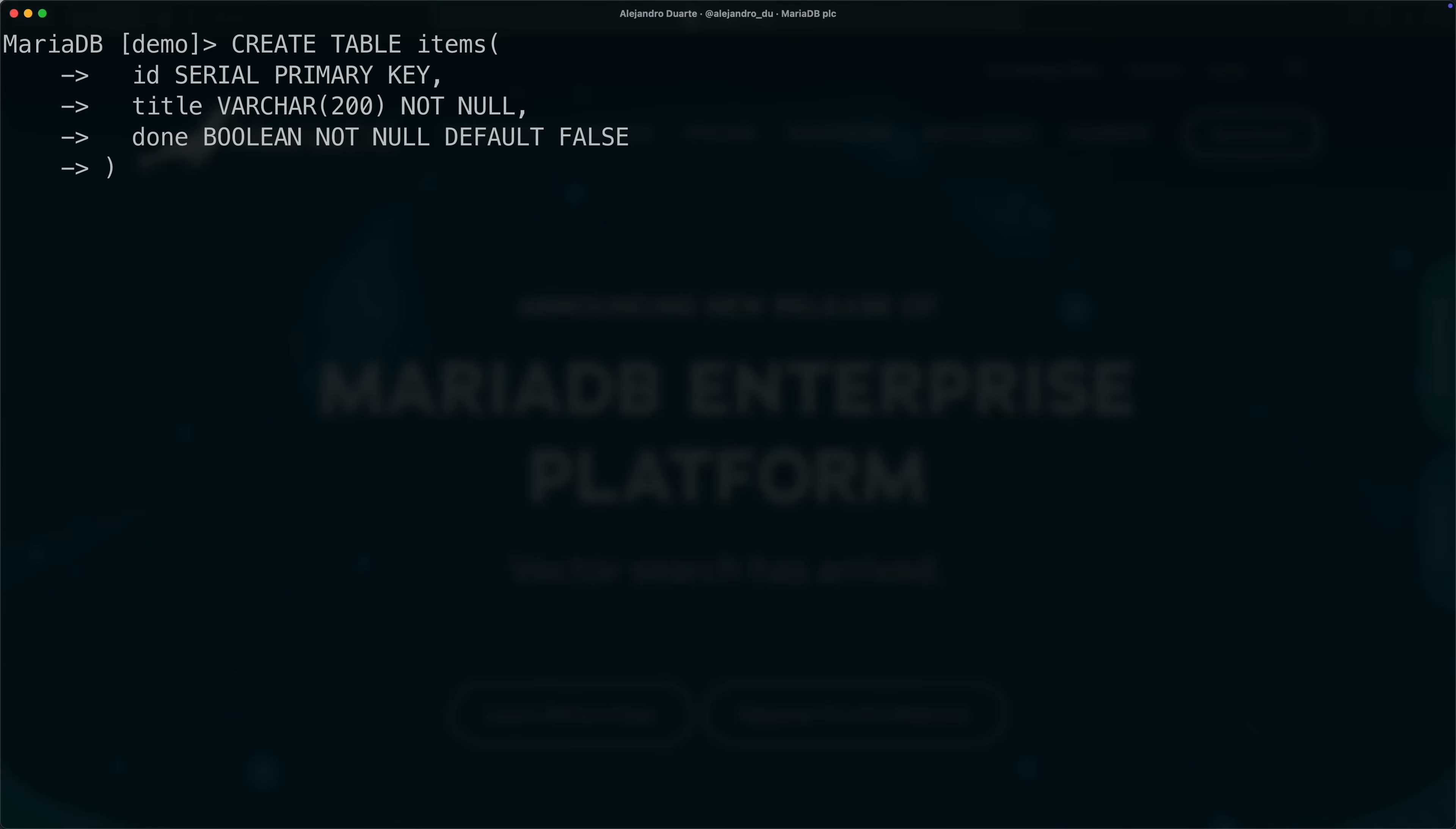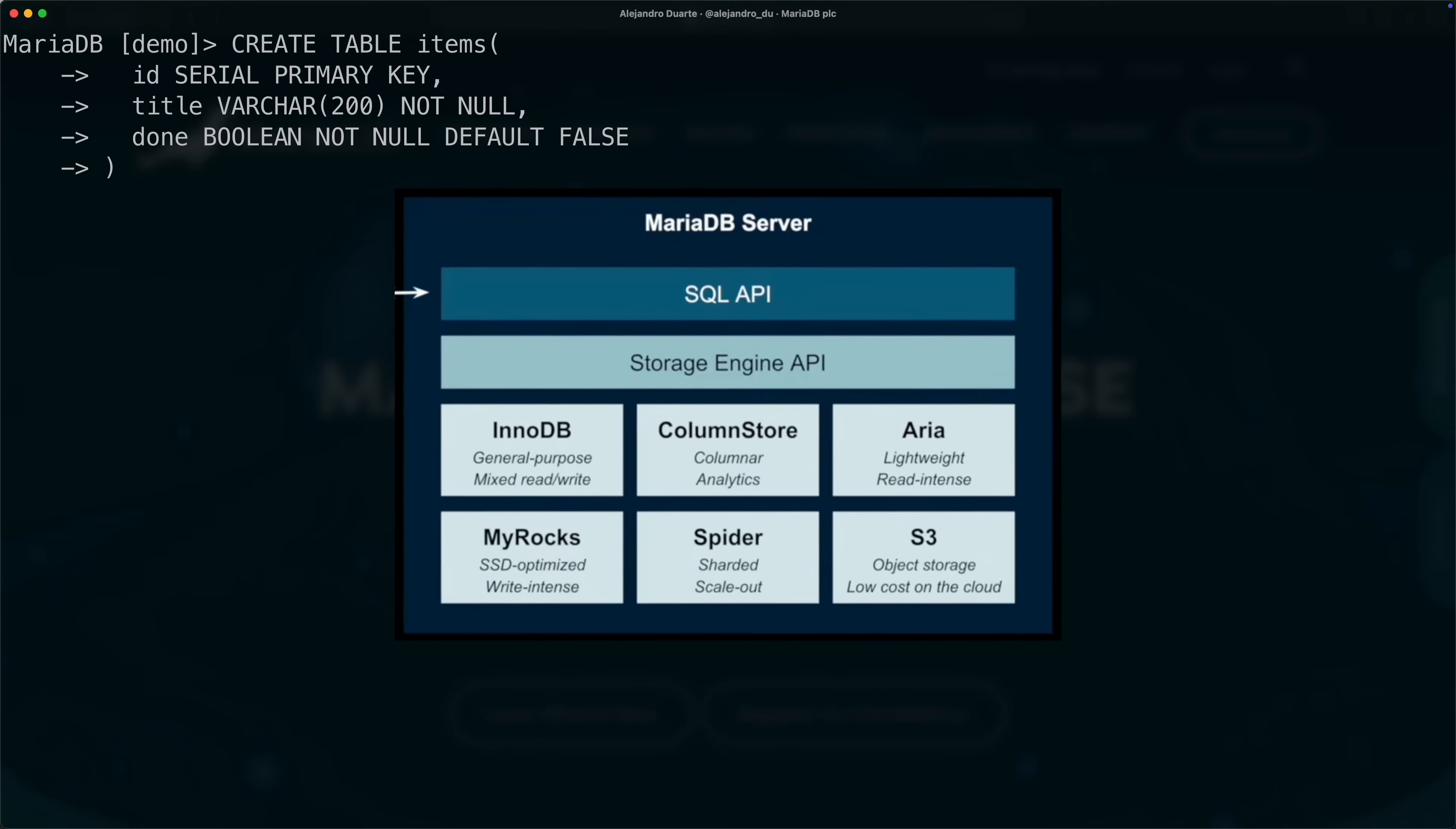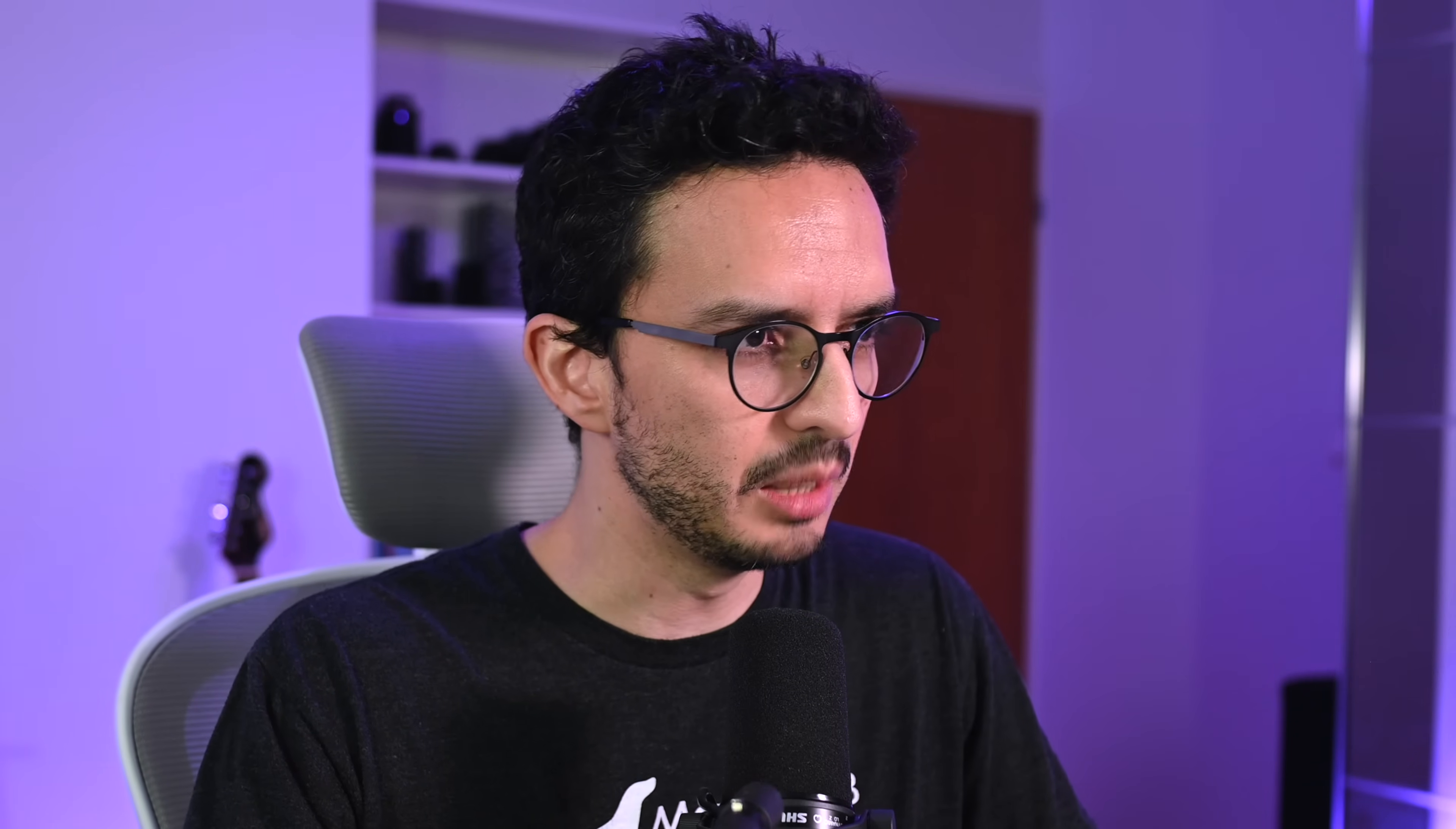We have some columns here, these are column definitions. After that parentheses we can add all the table options, like engine, MariaDB has several storage engines, but the one we're interested in is with system versioning. Just with that, MariaDB is gonna keep track of all the changes to the data that you stored in these columns automatically.